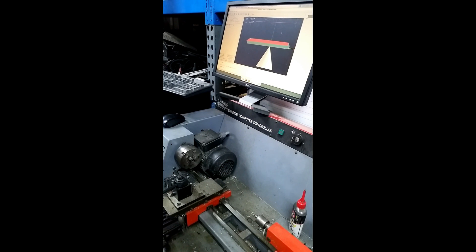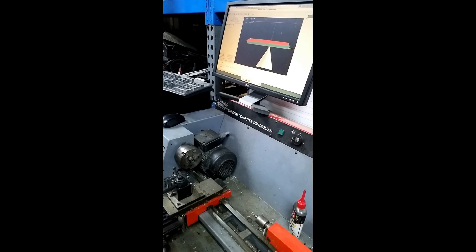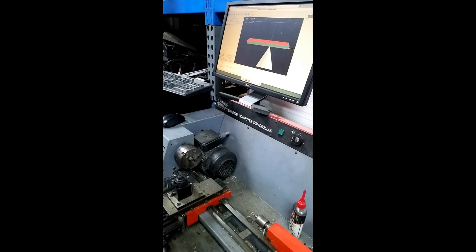What's cool about this is it actually isn't a 100% normal step and direction interface to the printer port. They actually have an octal latch on the input. Normally what people do when they use other CNC control like Mach or something, they pull that chip out and put a bunch of jumpers in to make it work with step and direction.